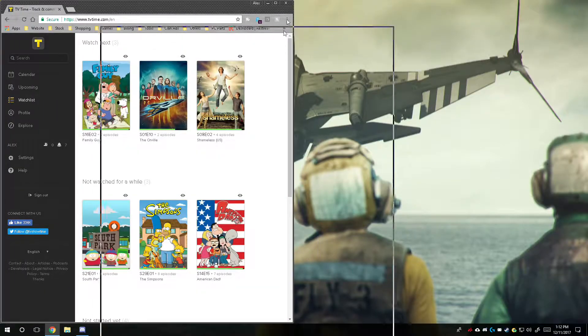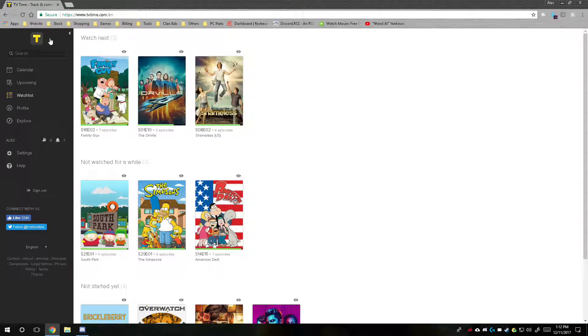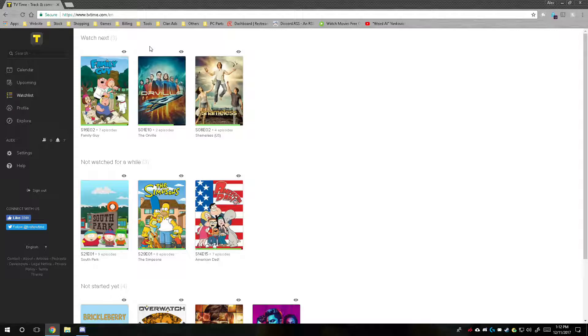So this is the app I'm talking about. This app is available on your phone, on Android and iOS, so that you can track your shows and whatnot. It's a really good app because it has different quizzes and stuff to test you on how much you actually paid attention to the show.